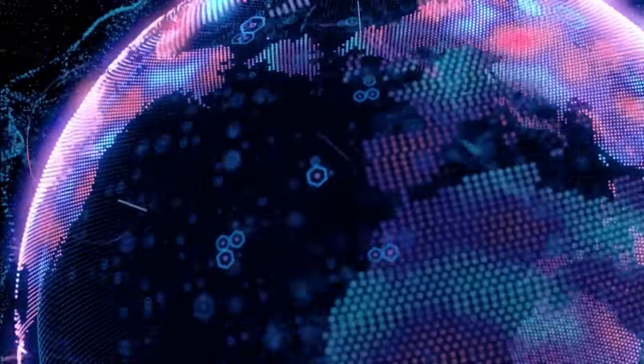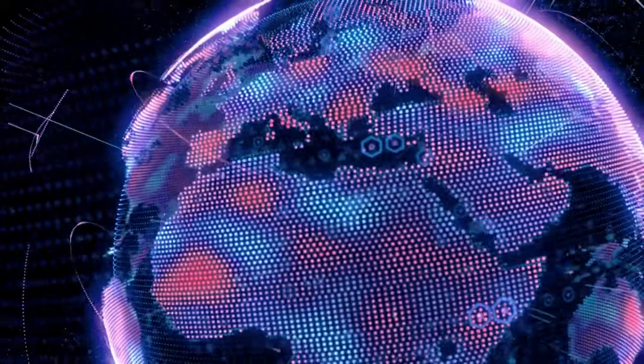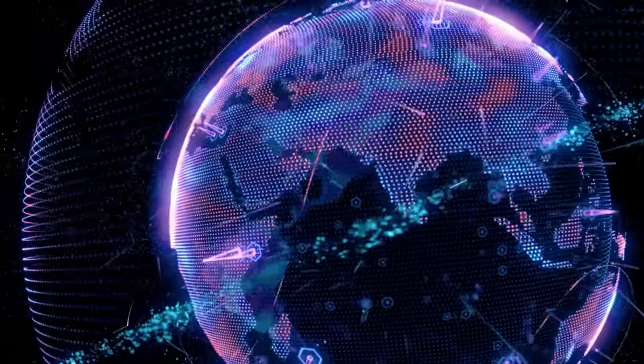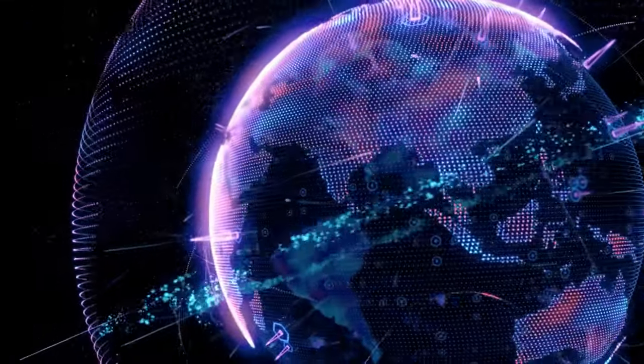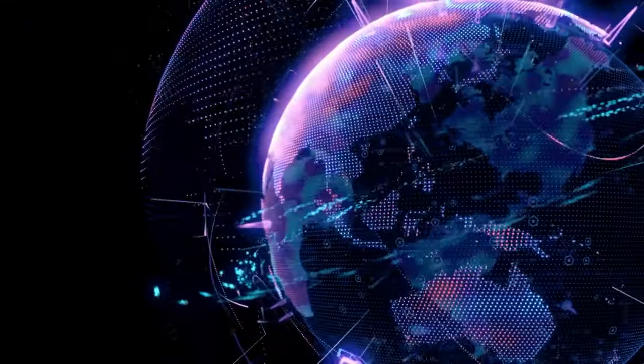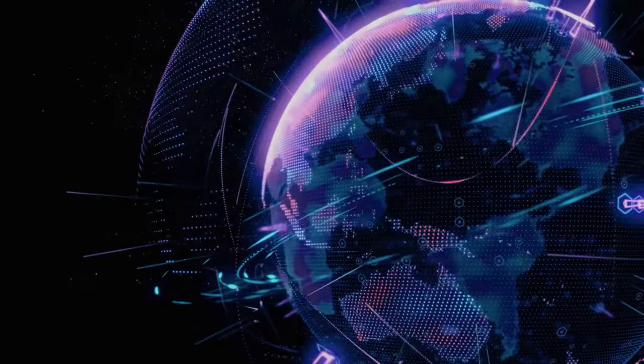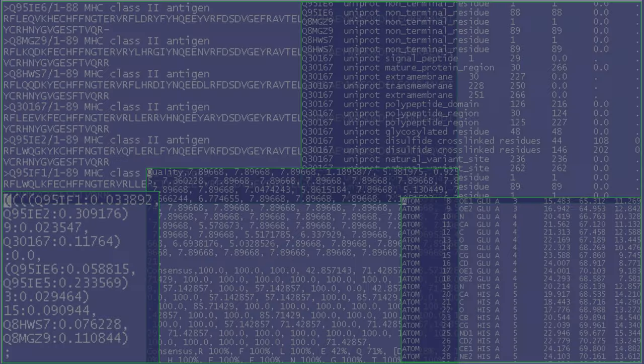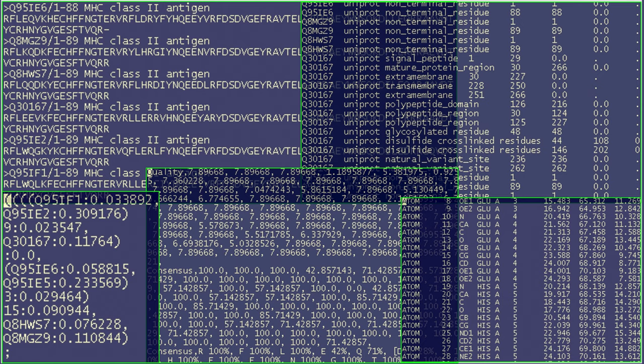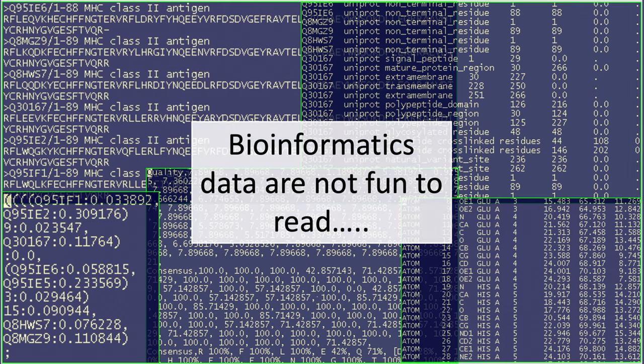This information is very valuable to research scientists. However, having data stored in so many different places and often with different file formats does make life complicated. Also, if you've ever opened one of these files then you will be aware that these data-rich files are not easy for humans to read.